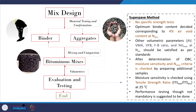In the Superpave method, there is no specific strength test. The optimum binder content is determined corresponding to 4 percent air void at N-design gyrations, after which other volumetric parameters — air void, voids in mineral aggregate (VMA), voids filled with bitumen (VFB), filler-to-binder ratio, and percent GMM at N-initial — must be checked and satisfied as per standards.